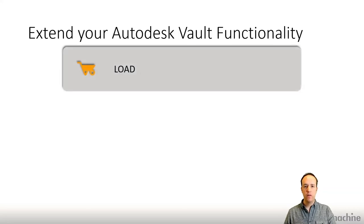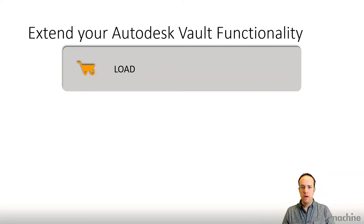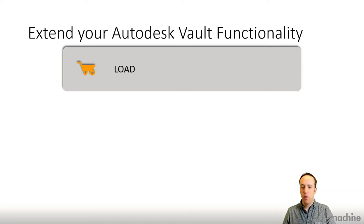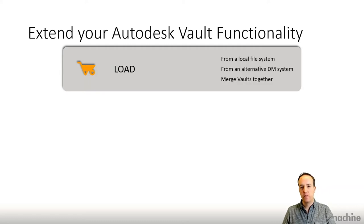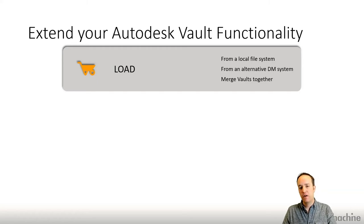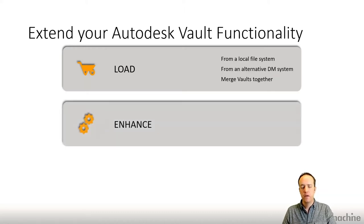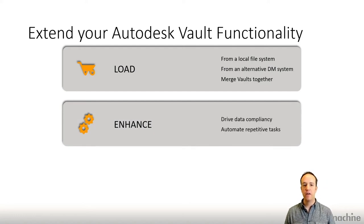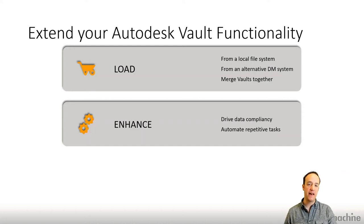It might be that you need to look at better ways to load data into Vault — because you're new to Vault and need to get up and running, or you've got a legacy messy Vault that you need to merge into a cleaner, more modern Vault, or you're transitioning from a non-Autodesk data management system. We have the ability using some of these tools to load data en masse — that's files and metadata, including revisions and version history — from a local file system directly into your Vault, from an alternative data management system, or by merging multiple Vaults together.